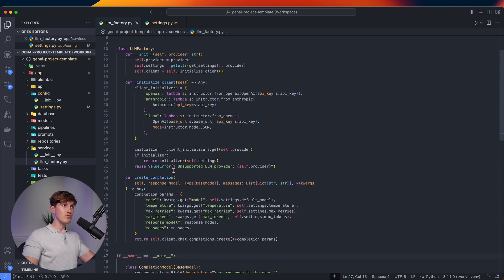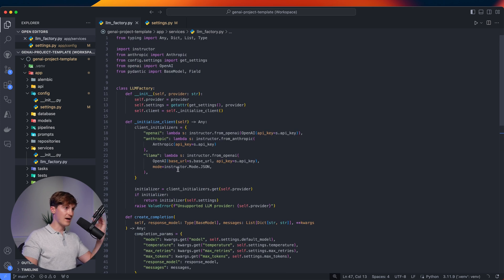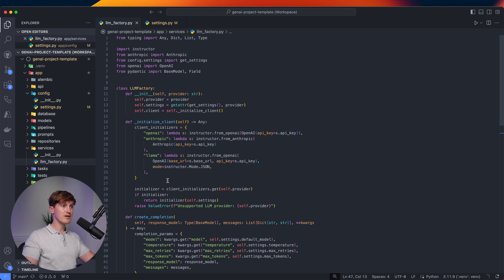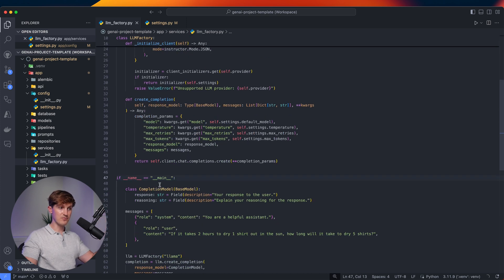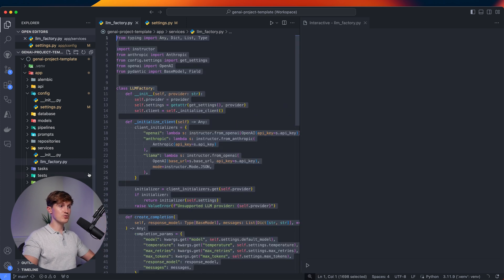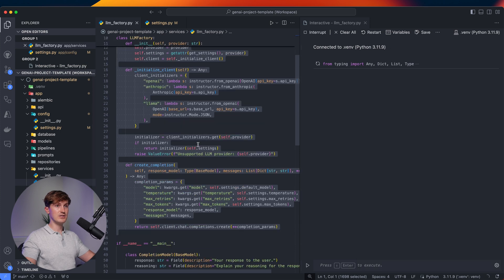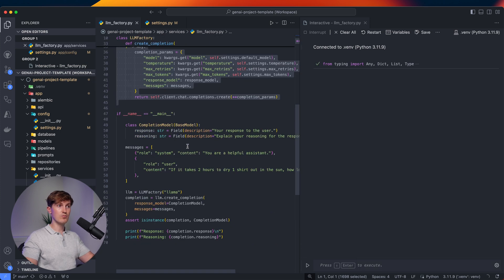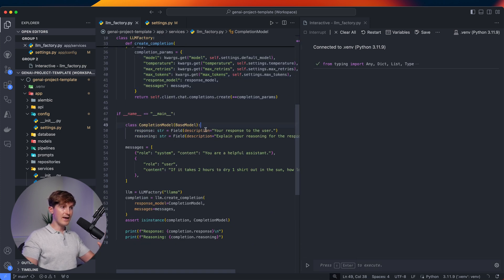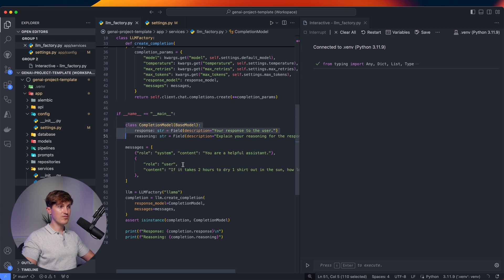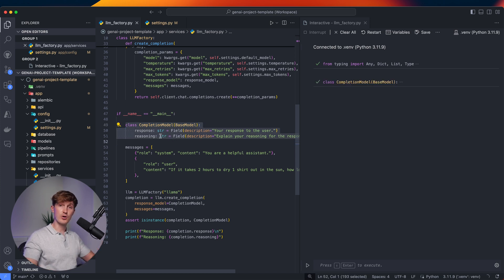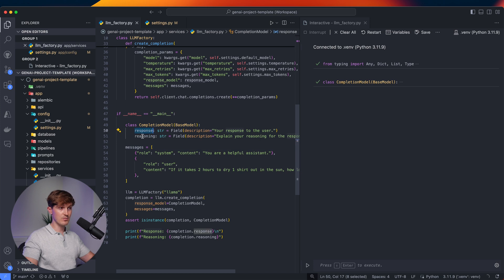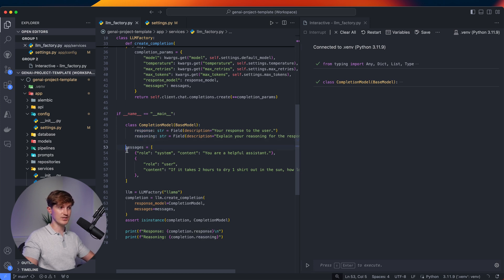Now, if you find this interesting, I highly recommend you check out the code and play around with it yourself to get a feel for it. But to show you now the example one more time running this, now that we have a bit more context, we can first define the completion model like you normally would when you work with Instructor. So here is a simple response and the reasoning. So we ask a question, but also the reasoning. We have the messages.